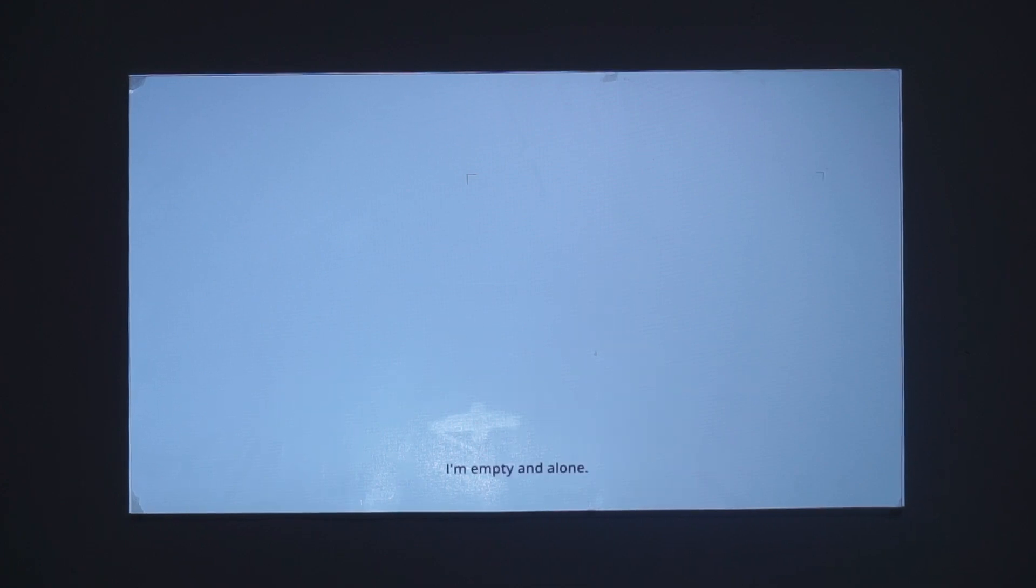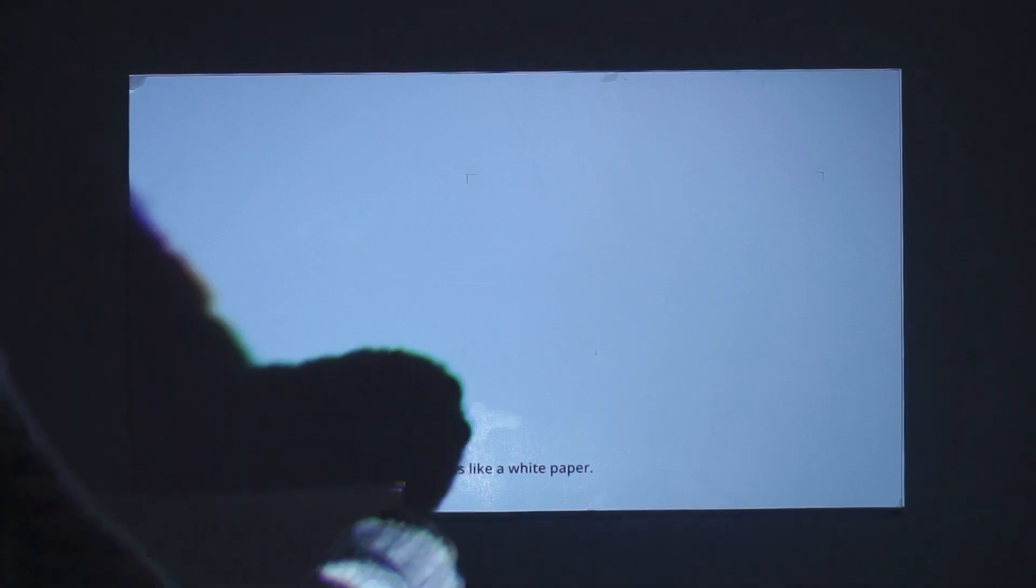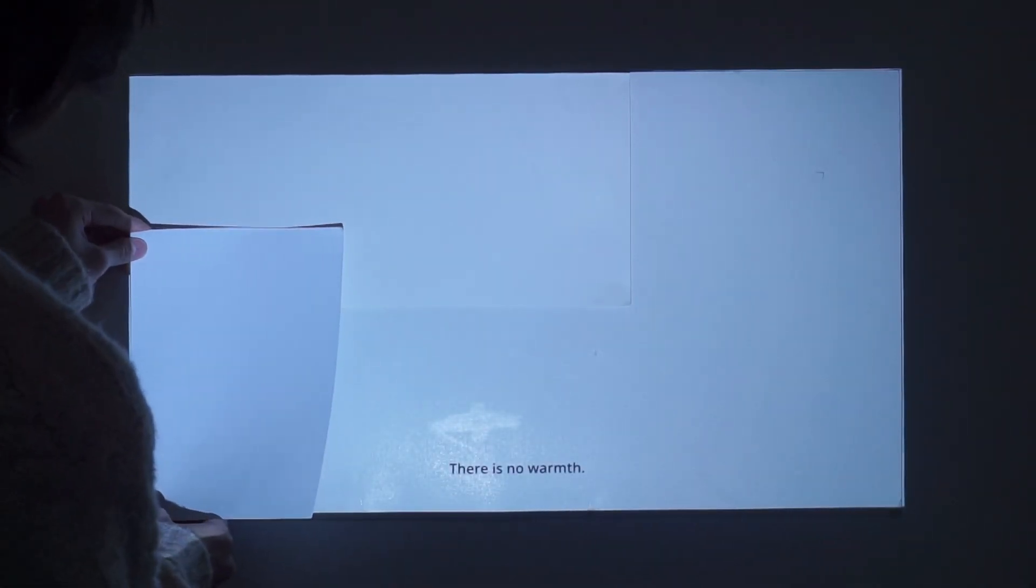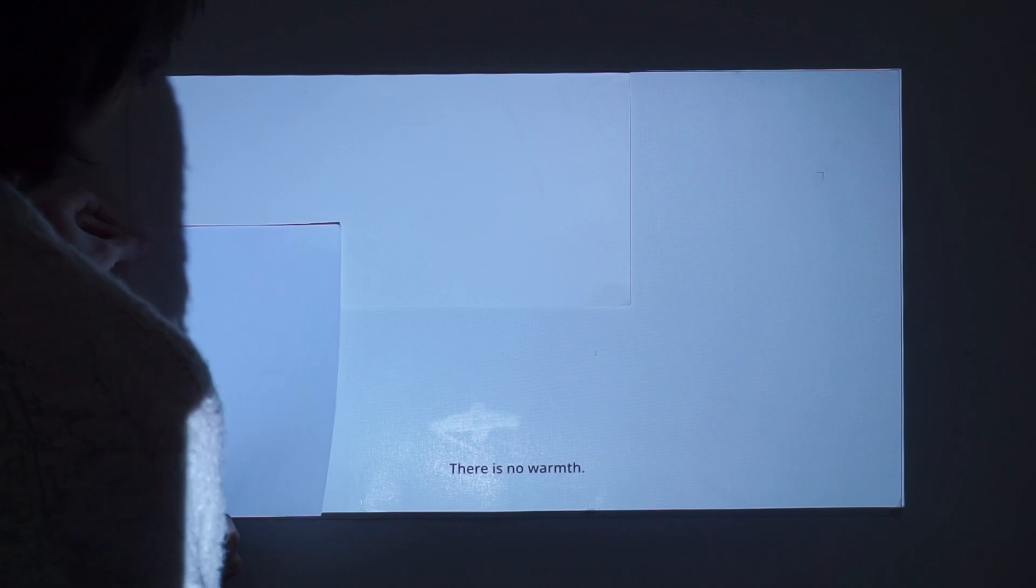I am alone. I am empty and alone. It is like a white paper. There is no one. There are only breaks.